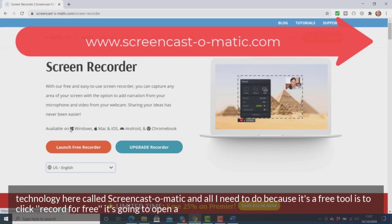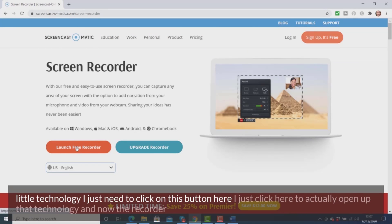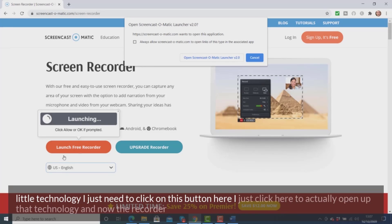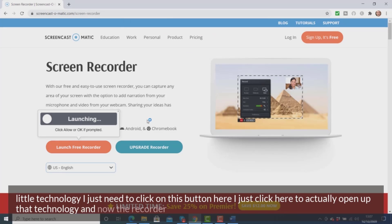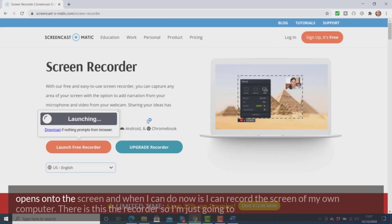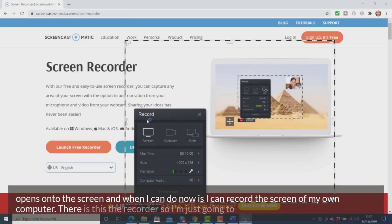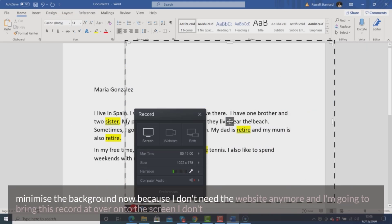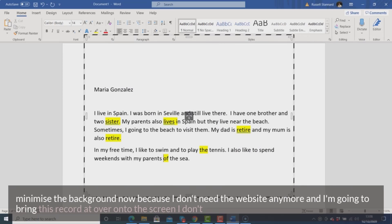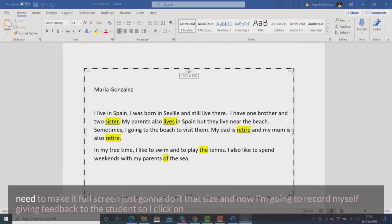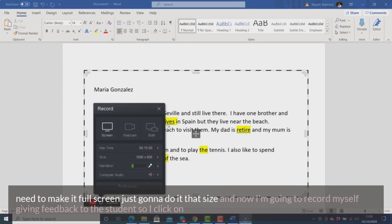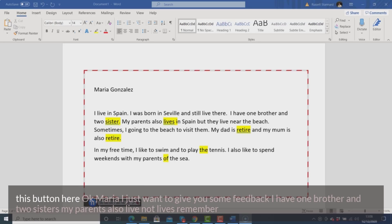The way I'm going to do that is by accessing the technology called Screencast-O-Matic. All I need to do, because it's a free tool, is click on 'Record for Free.' It's going to open a little technology — I just click this button to open it up. The recorder opens onto the screen and I can record the screen of my own computer. I'm going to minimize the background and bring the recorder over onto the screen. I don't need to make it full screen.